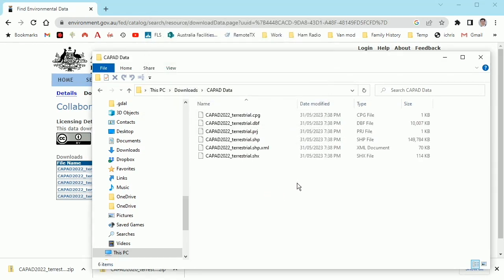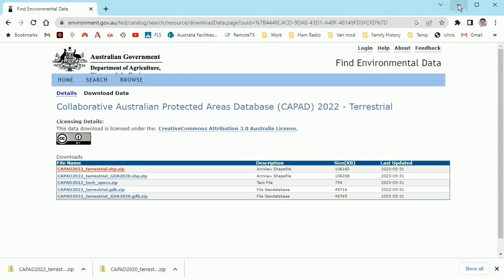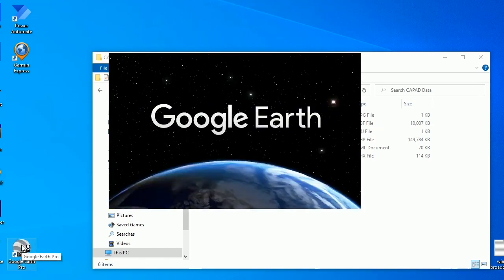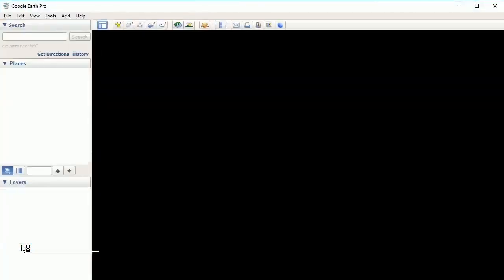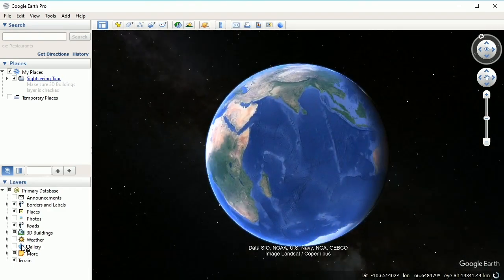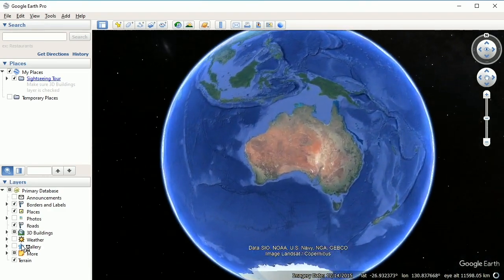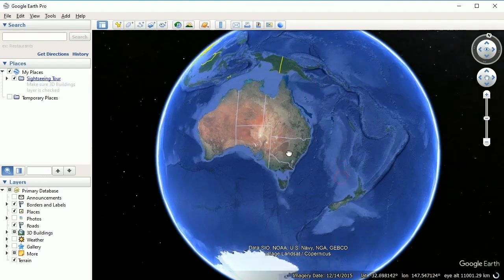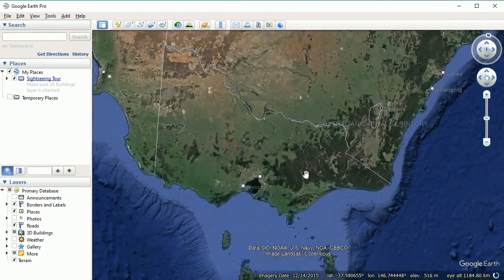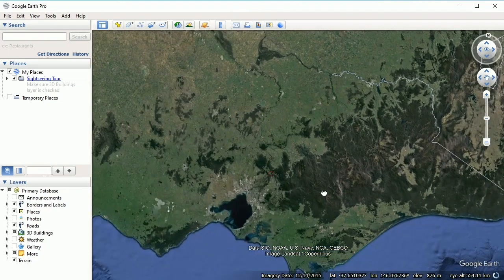The next thing we need to do is open Google Earth Pro. Because this file is quite large, it is best to zoom in on an area that we want to download our parks for.